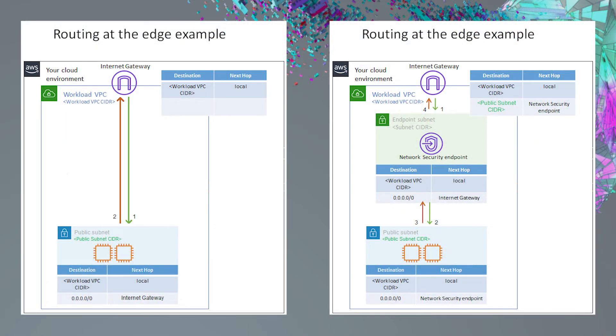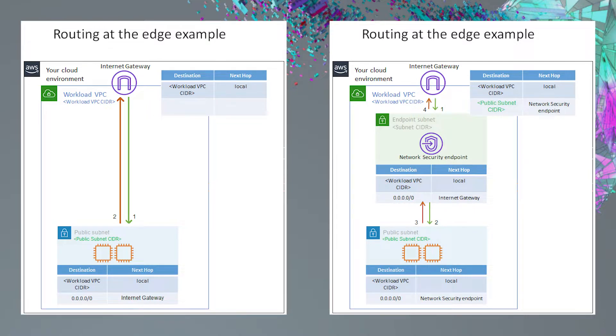To give you a better idea of what we're trying to accomplish, shown here are example diagrams before and after the route table changes are made. As you can see, we are inserting the network security endpoint right between the public subnet and the Internet gateway.